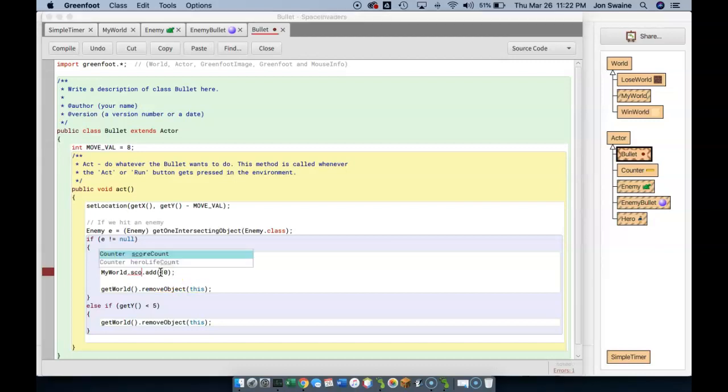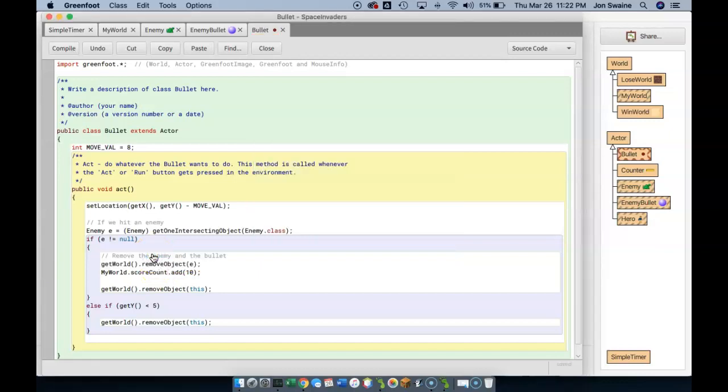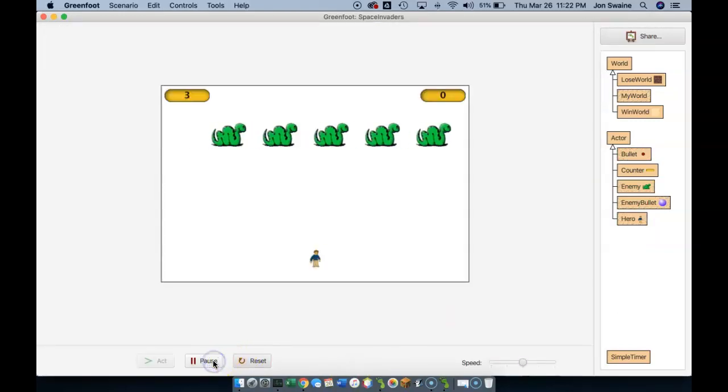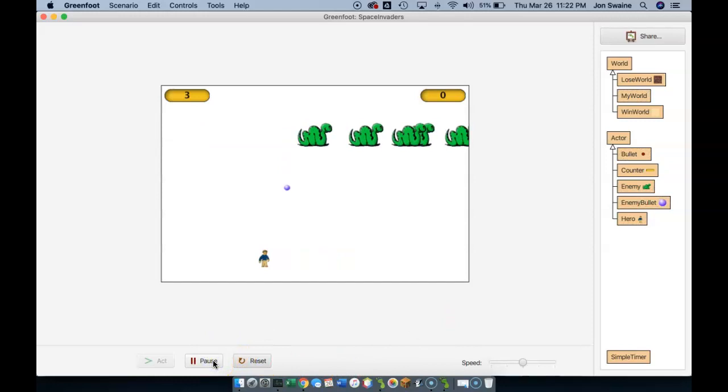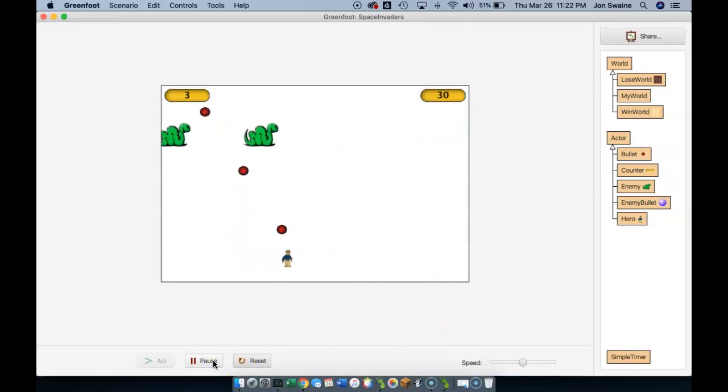And again, I'm going to hit control space, and you'll see here's score count. And so I'm going to add ten to the score counter. Now before we go to the win world, let's see if this works. So if I hit a snake, you should see that counter go up by ten. Sure enough, it's working.